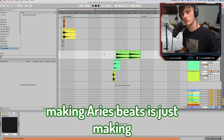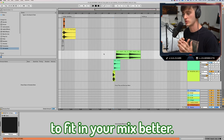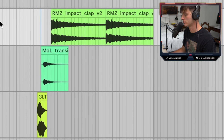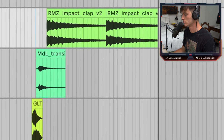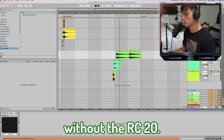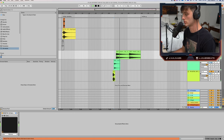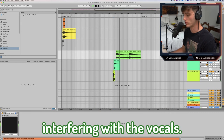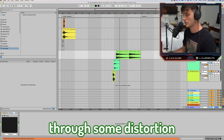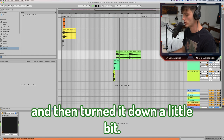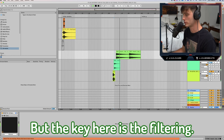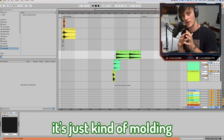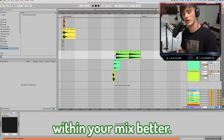The last thing I would say for making Aries type beats is just making your sounds less stock, or affecting them to fit in your mix better. For instance, we have this impact clap — without RC-20 it's really loud and abrasive, interfering with the vocals. So I filtered it, threw some distortion and Magnetic on it, then turned it down a little bit. The key here is the filtering. A lot of times it's about molding sounds to fit within your mix.